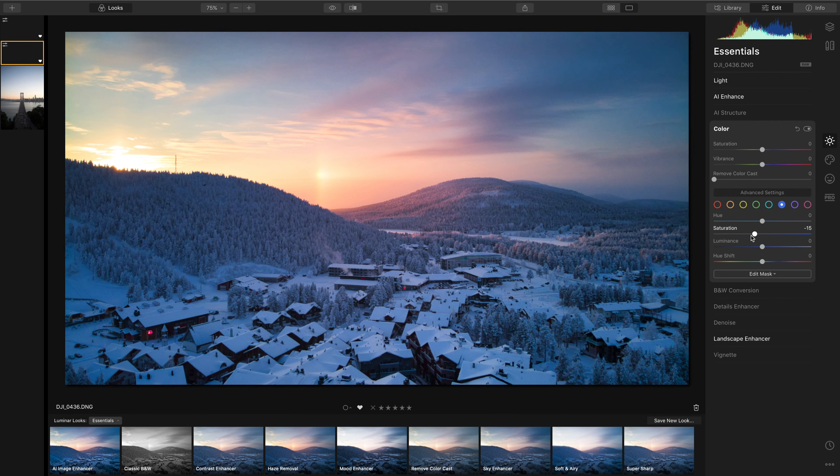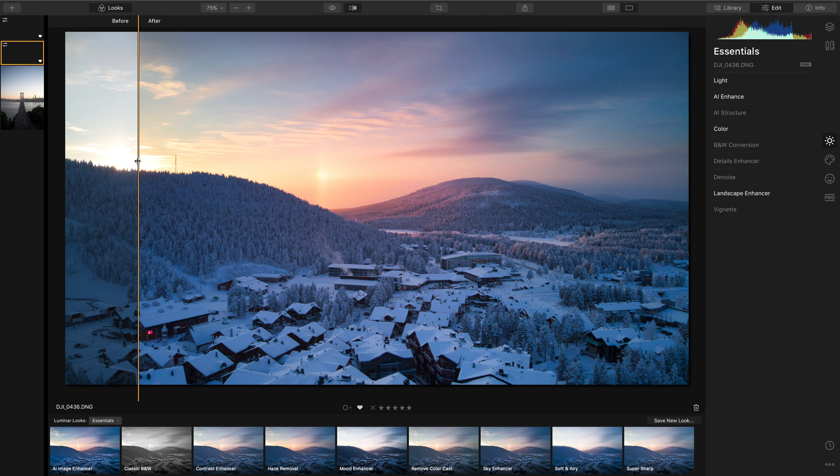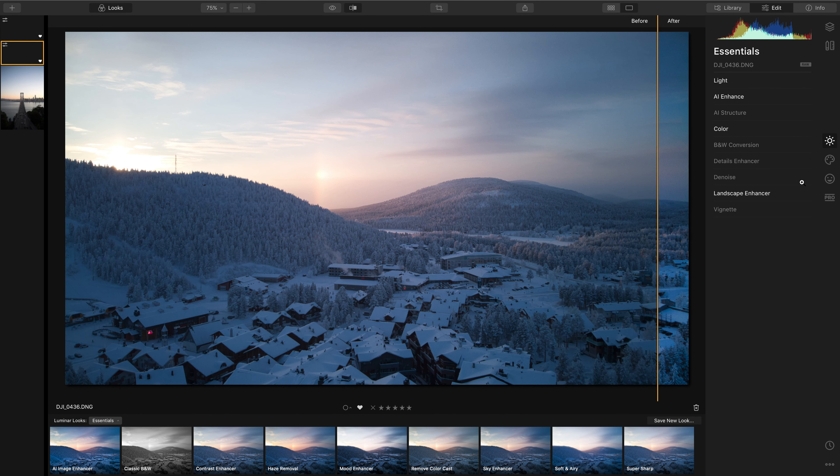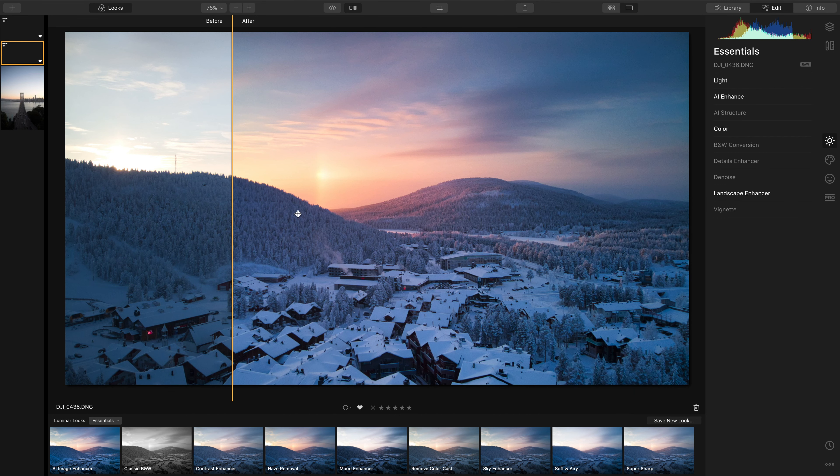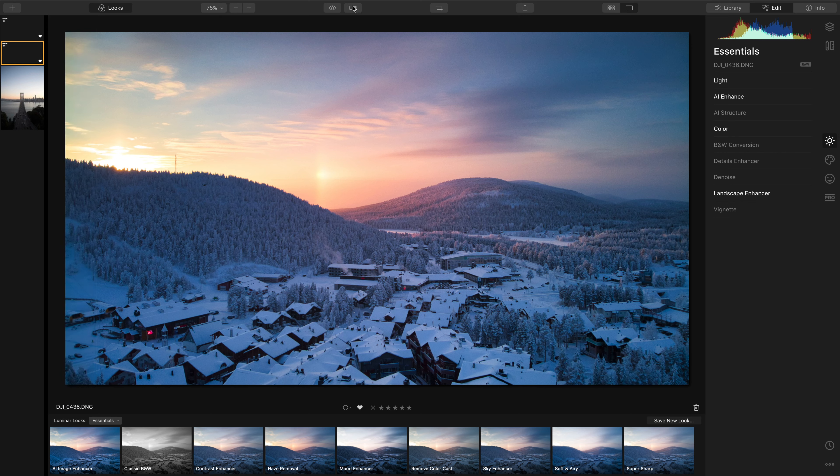I think about that's good. So again if we compare this to the original image just using three tabs the AI Enhance, the Landscape Enhancer and the colour we've been able to take this landscape up to the next level.